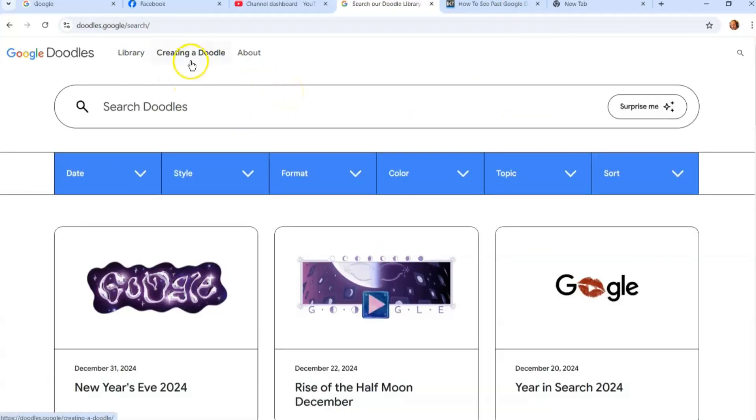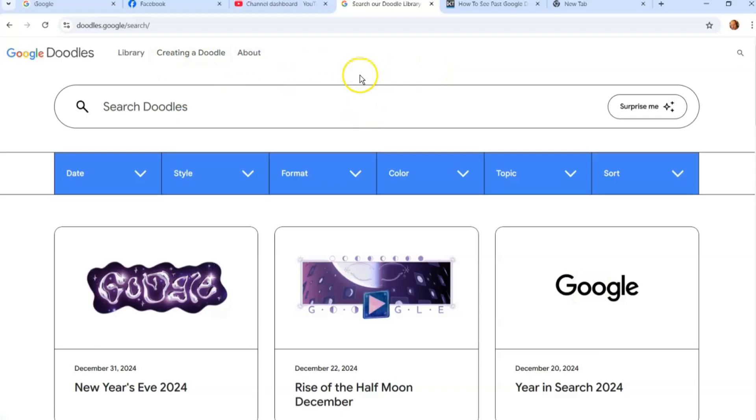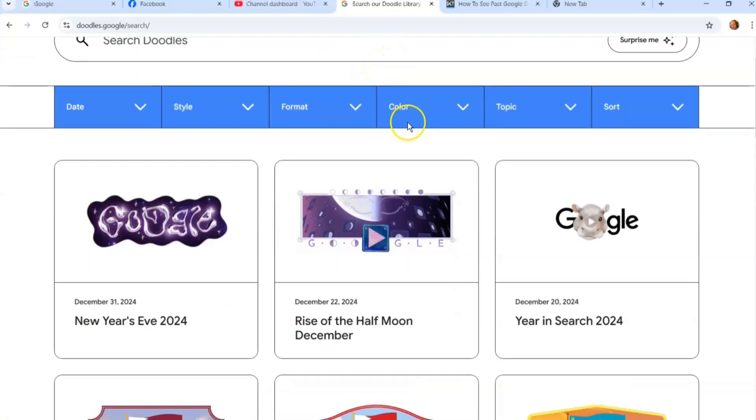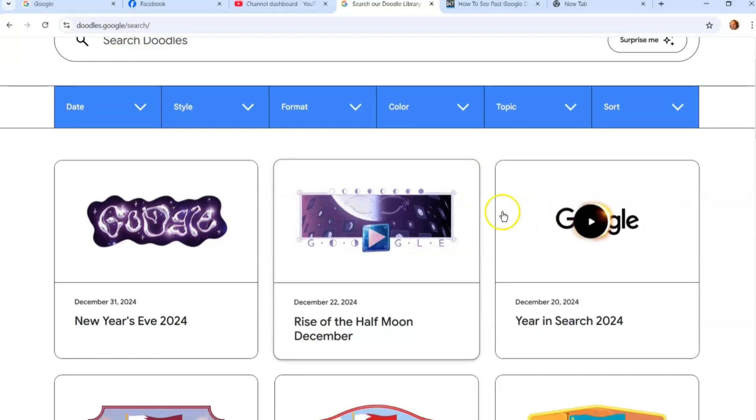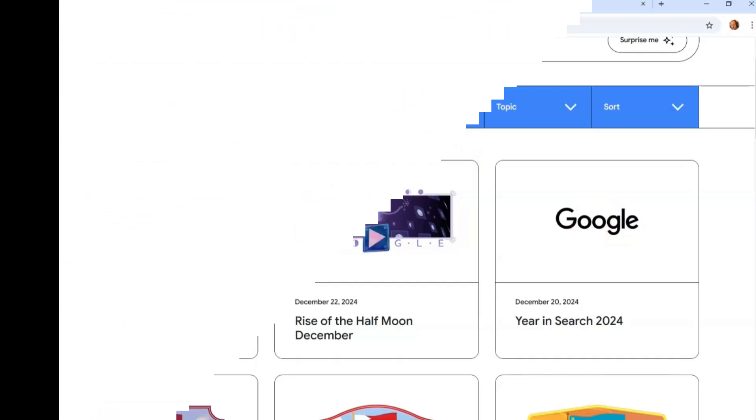You can even, if you want to go crazy, I guess you can create a doodle. I haven't done that yet—maybe we'll do an article on that. But that's how easy it is to find these past Google Doodles. There's a lot of fun ones in here, so go in here, have fun, let me know what you find. Thanks for watching.